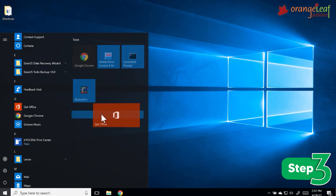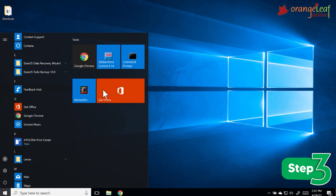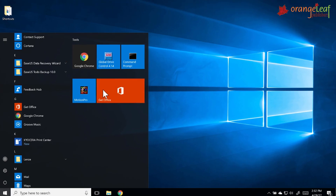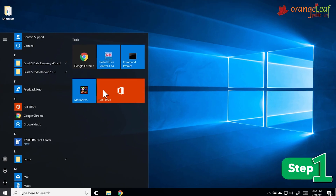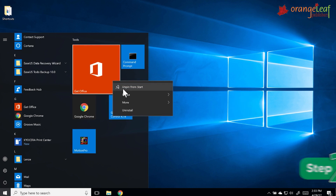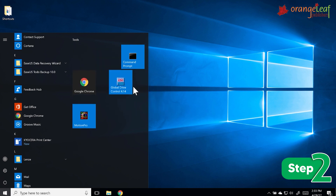To remove a tile, follow these steps. Step 1: Right-click on the tile. Step 2: Choose the option 'Unpin from Start'. The tile will be removed.